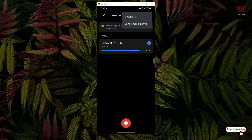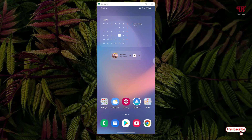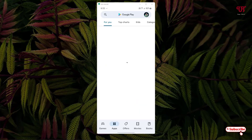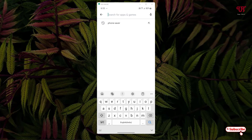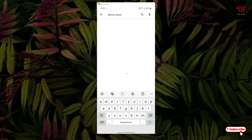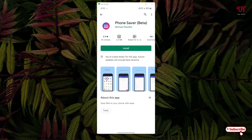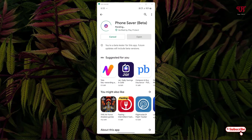For this, what you need to do is just open the Play Store and search for an application named 'Phone Server'. You can see here on the first result an application named Phone Server — just tap on it and click Install to install this application. Wait a few seconds until the installation is complete.